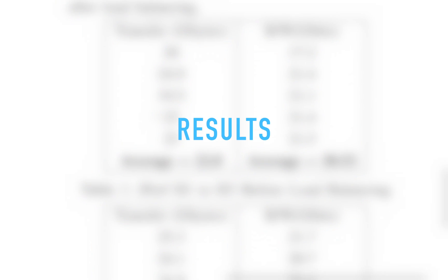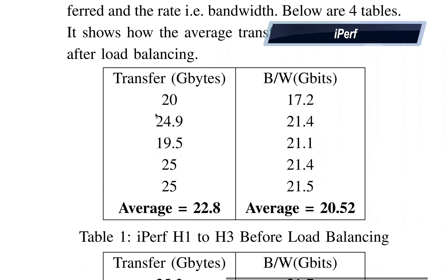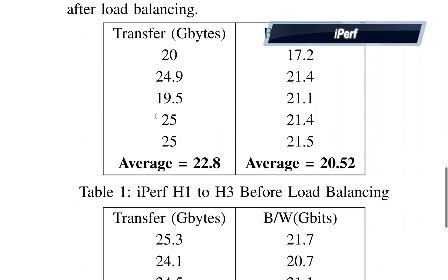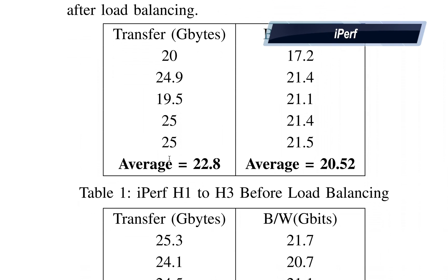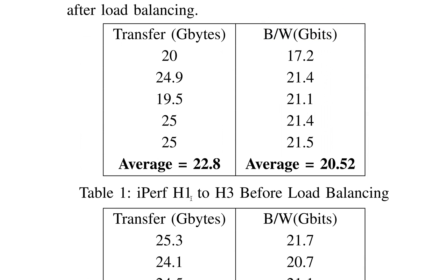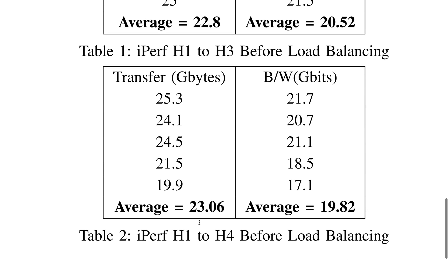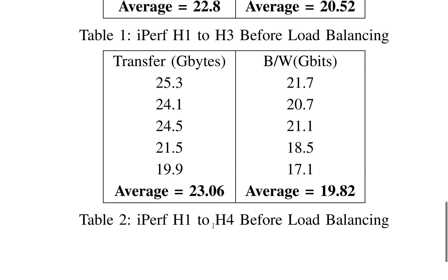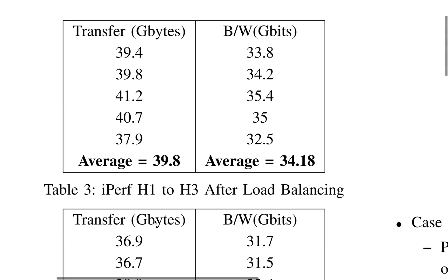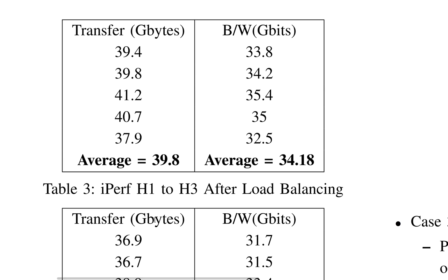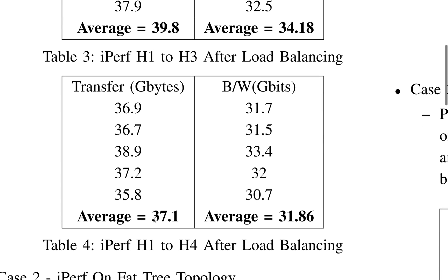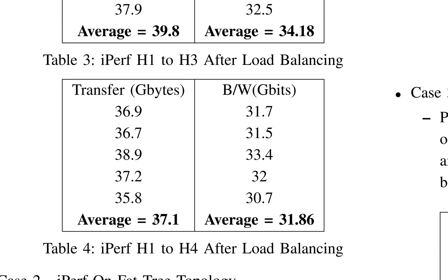Here are the results of iperf before and after load balancing. So this is iperf on H1 to H3 before load balancing, and this is H1 to H4 before load balancing. This is H1 to H3 after load balancing and H1 to H4 after load balancing.